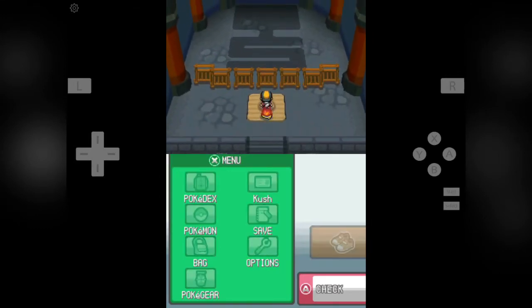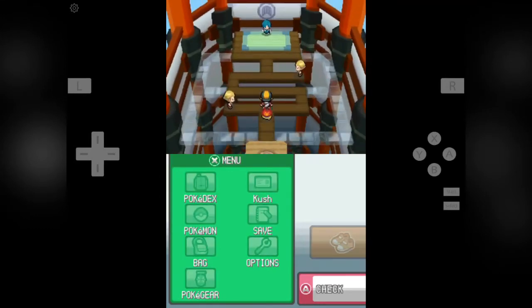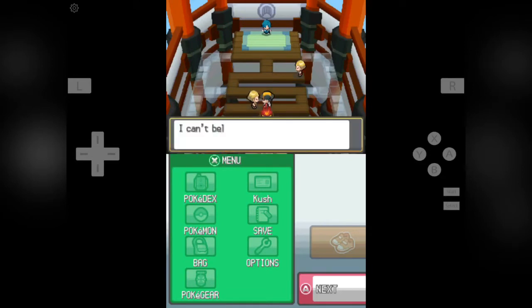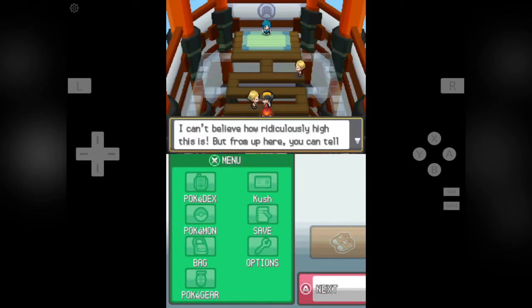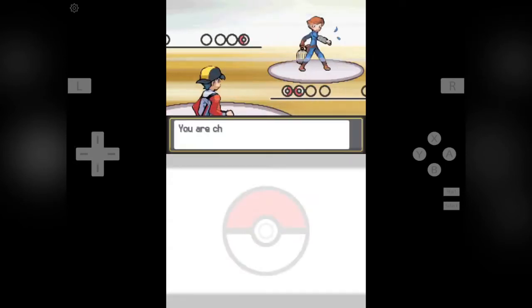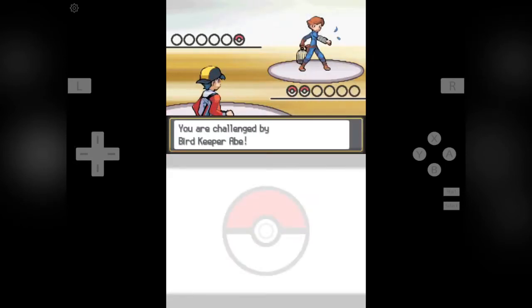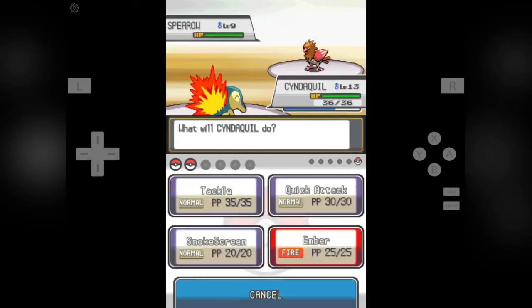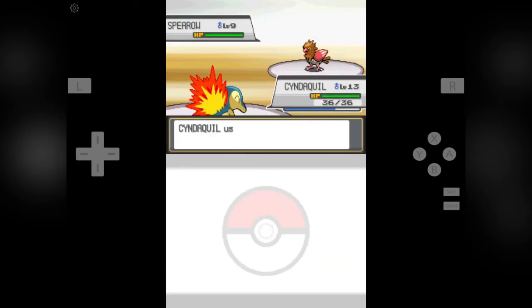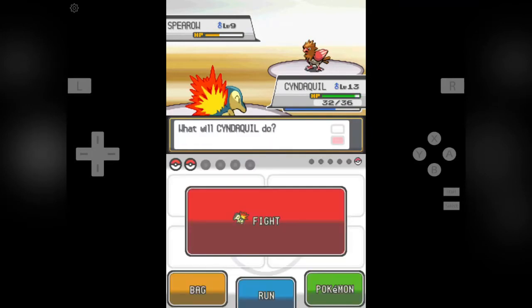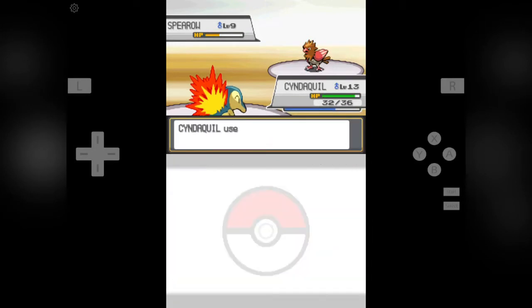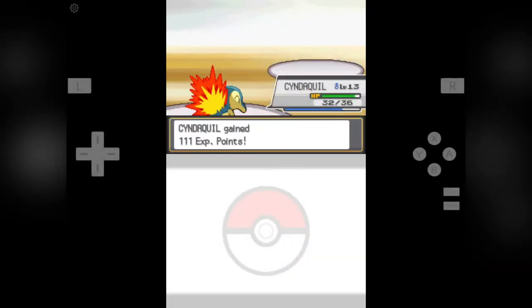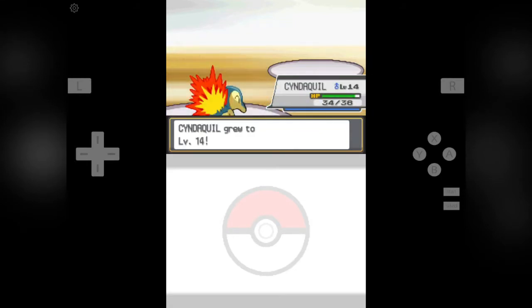So now let's battle this guy here. Well, we can skip this battle also, but I want to gain some EXP points for Cyndaquil so that he can evolve into Quilava. So here we go, we have defeated the Spearow and we have got 101 EXP points and Cyndaquil is now level 14.